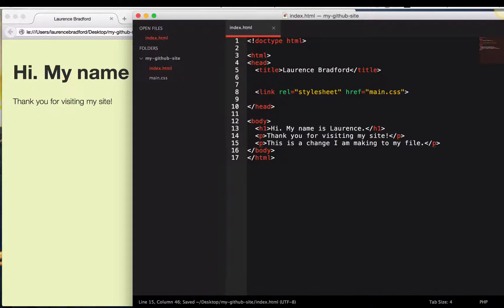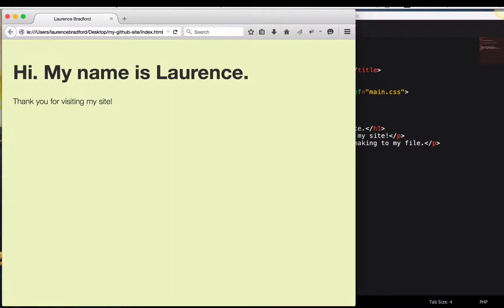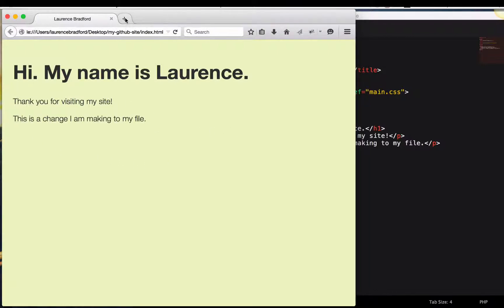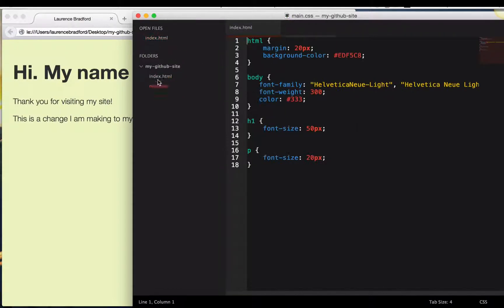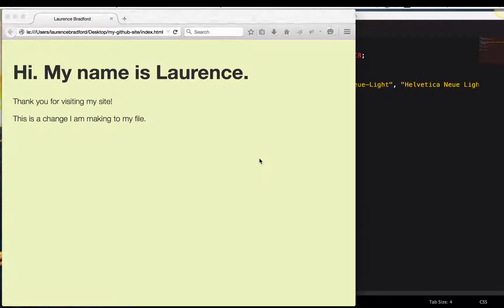This is a change I'm making to my file. This is the local version. Refresh. Great. Showed up.